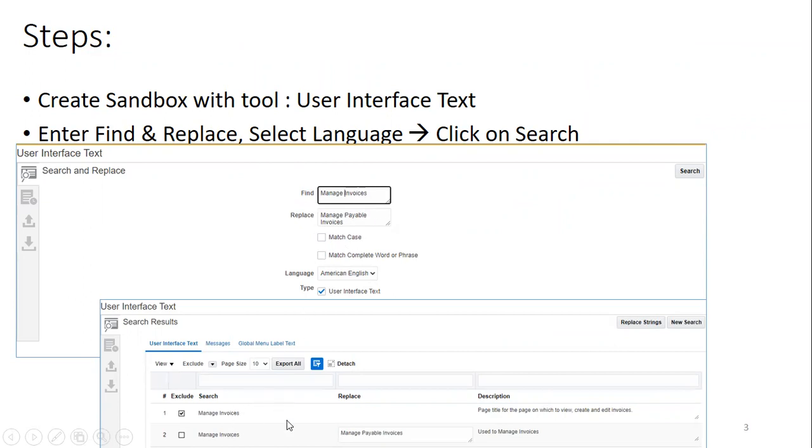So one issue here is it provides a result across your instance. It doesn't mention which particular module or which particular page where you are trying to find and replace. So you have to be very careful to find out which particular one you want to replace.